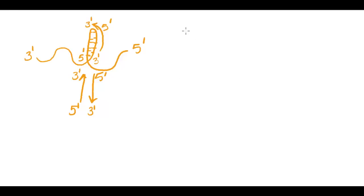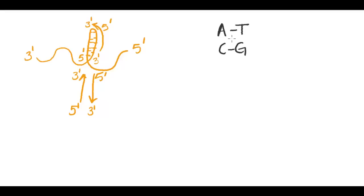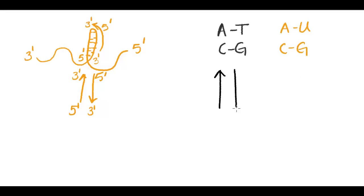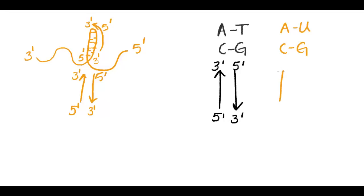So to sum up, the two things I have to keep in mind with complementary base pairing is that in DNA, A goes with T and C goes with G. And in RNA, A goes with U and C goes with G. And in either case, complementary strands are going to run anti-parallel to one another. Or in other words, the 5' end is going to pair up with the 3' end and vice versa.